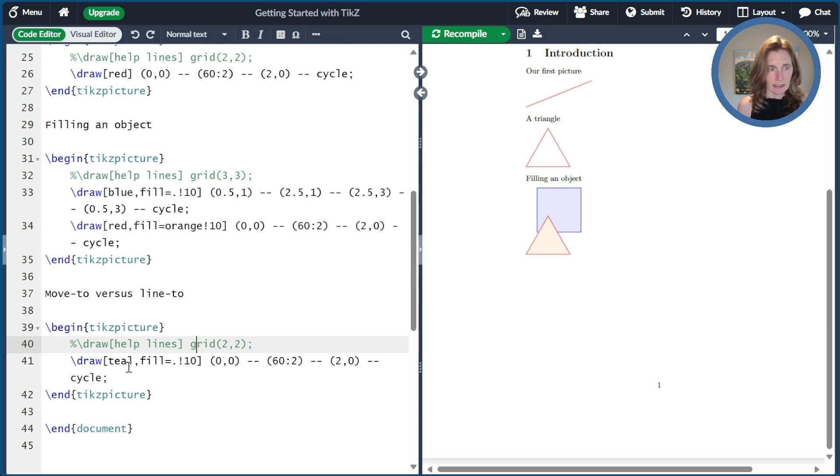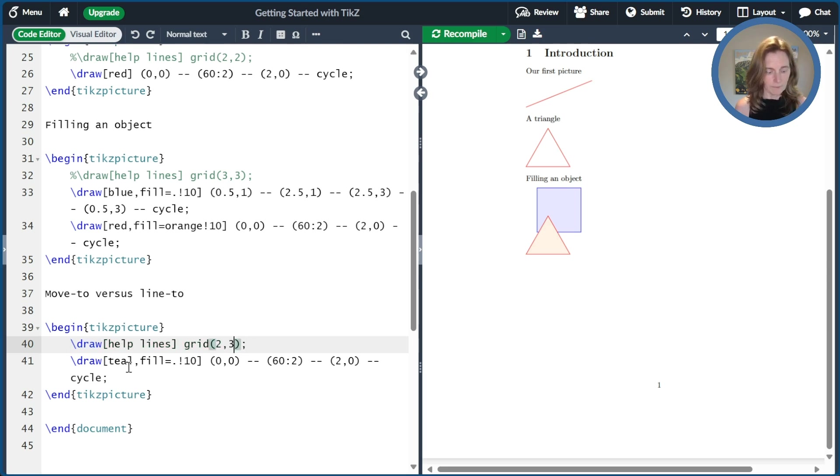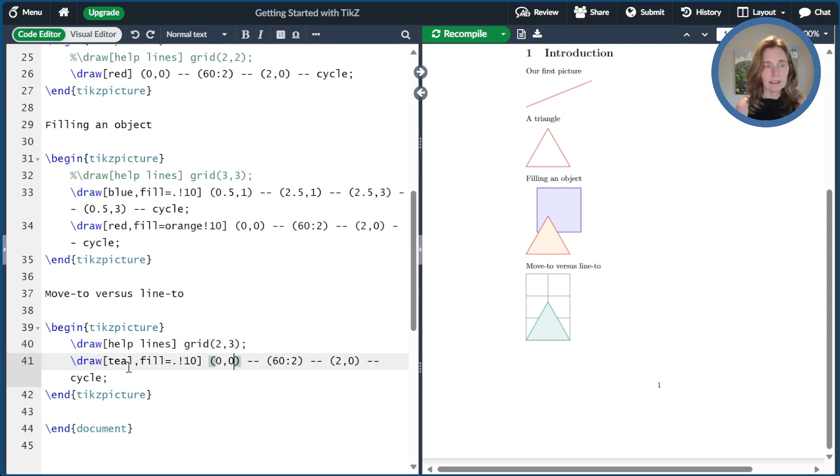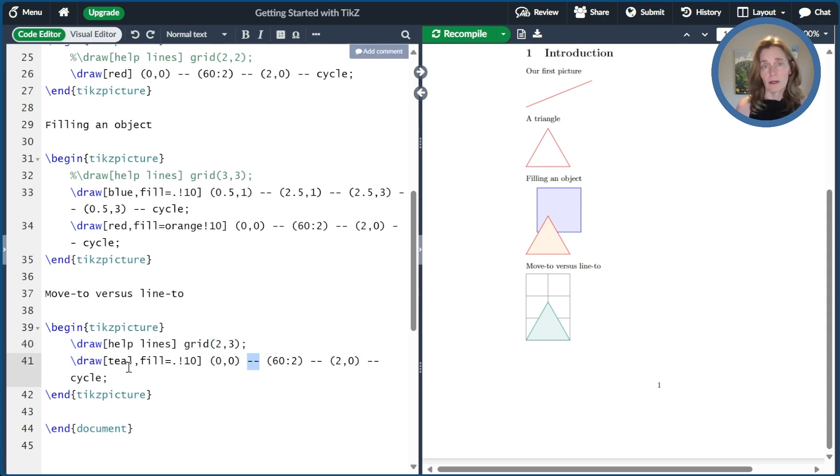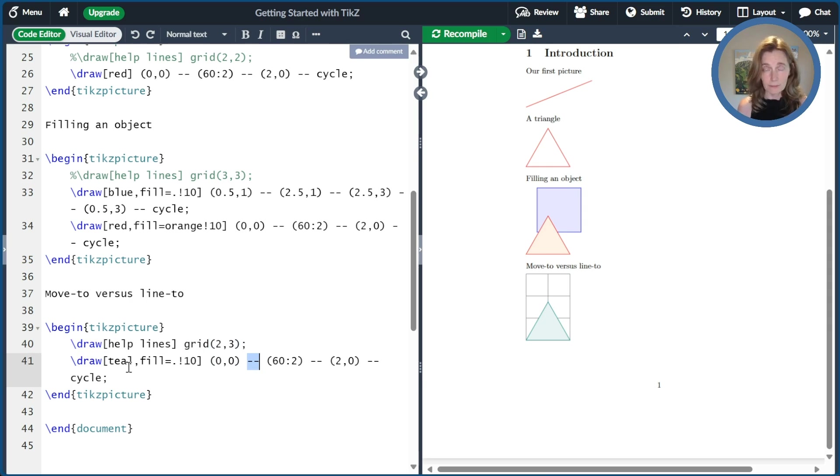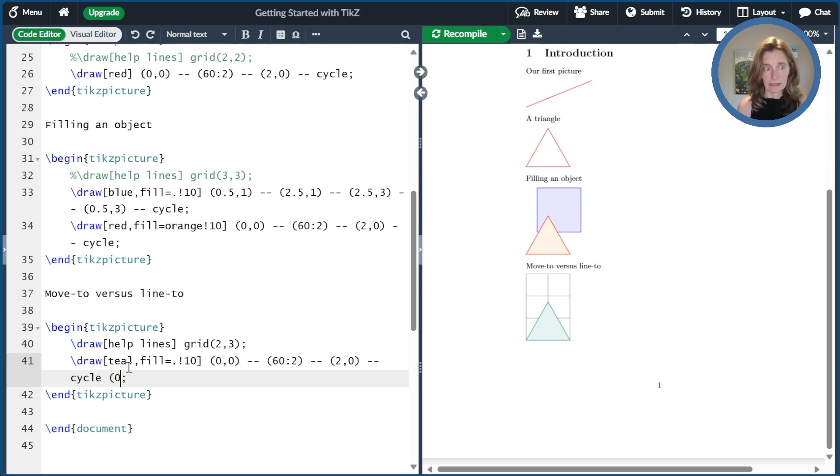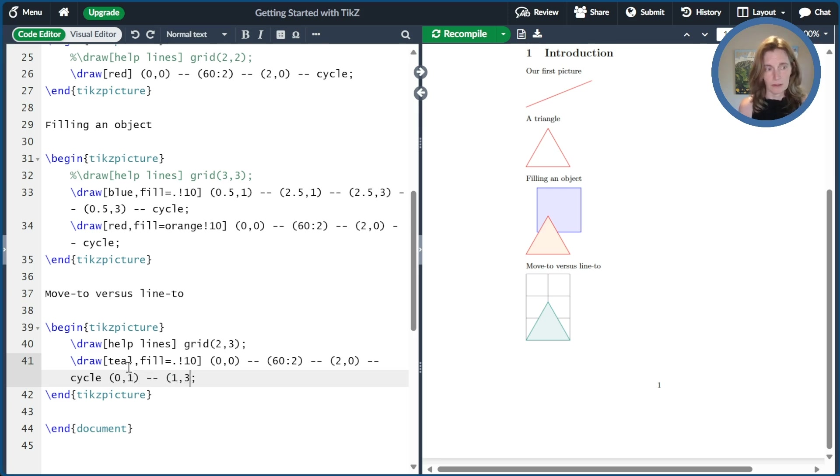And then I'm just in the mood for a teal triangle now. So we'll go ahead and make a teal triangle and we'll go ahead and fill that. And then I'll also change the help lines to be two by three. And so now we have a little teal triangle here. This dash dash that we have in our draw command is what is called a line to operation. It means draw a line between the two coordinates.